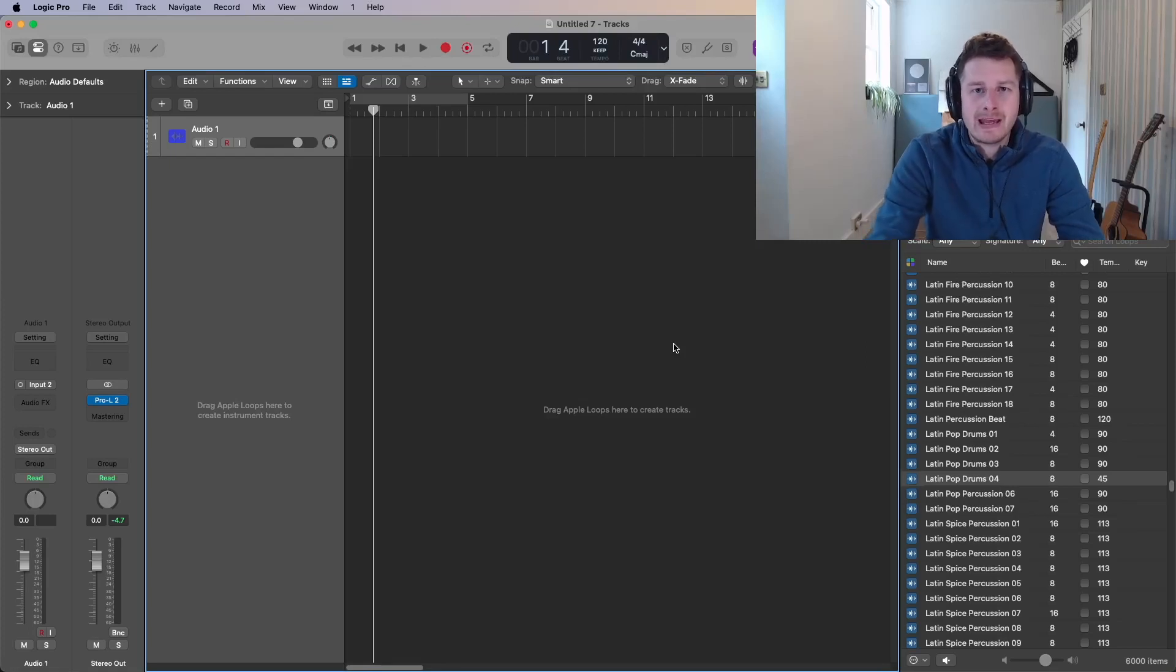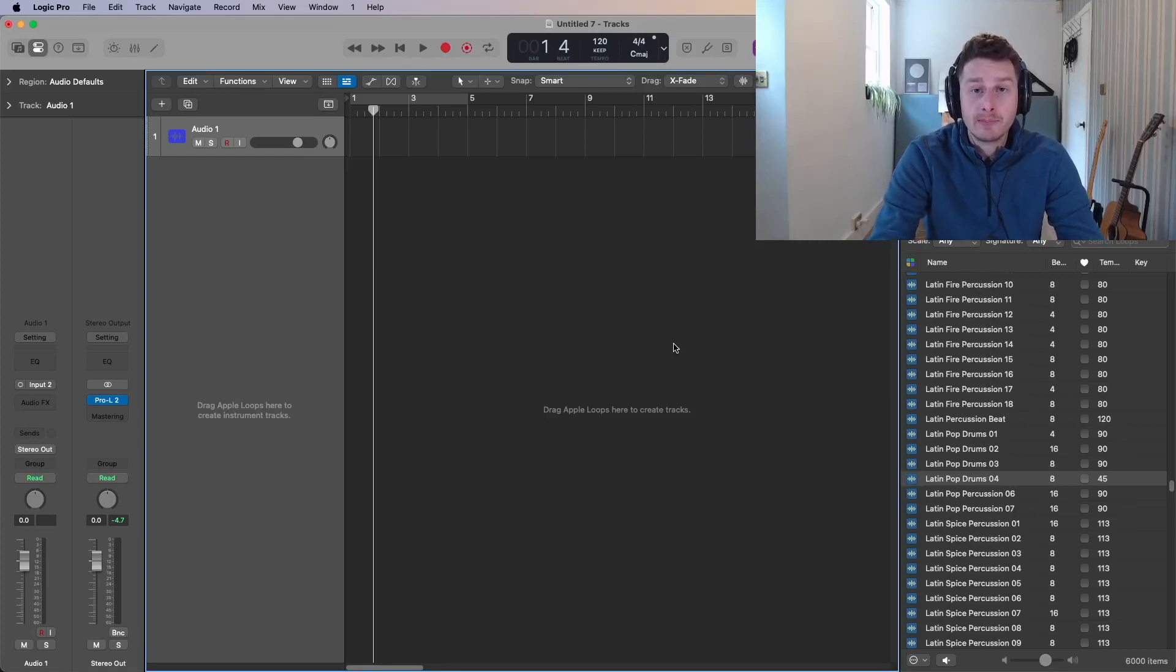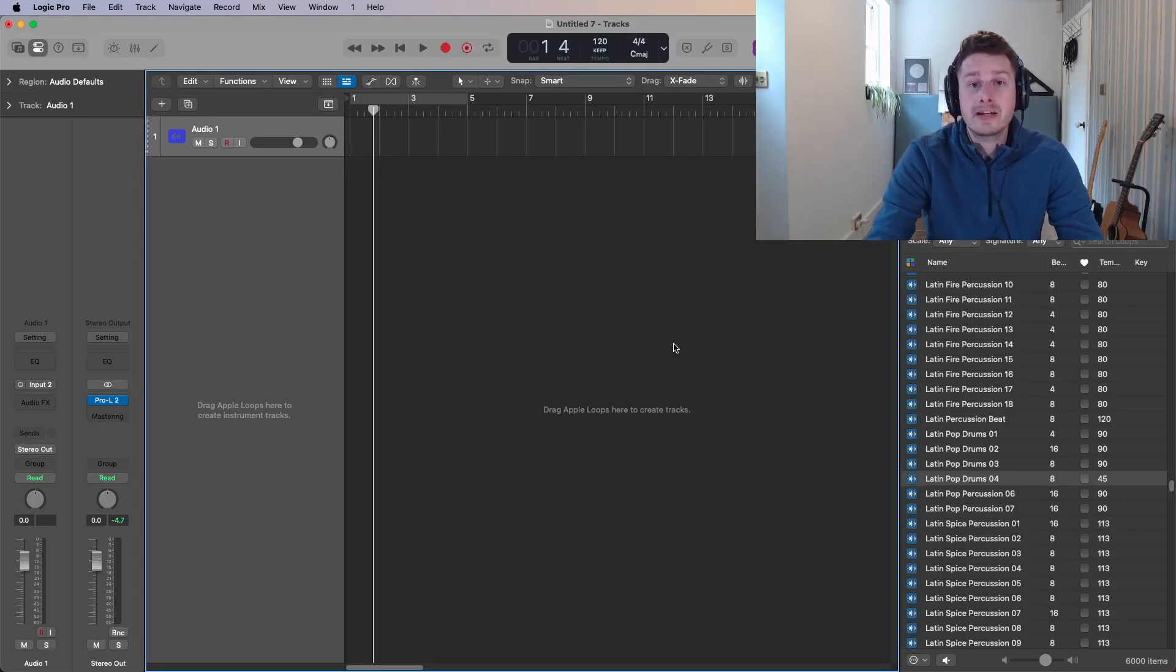Hey folks, it's Adam from AM Music and today I'm going to talk about how to use the sampler in Logic Pro. And there's a few different ways that you can do this.